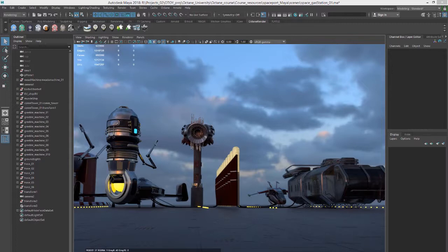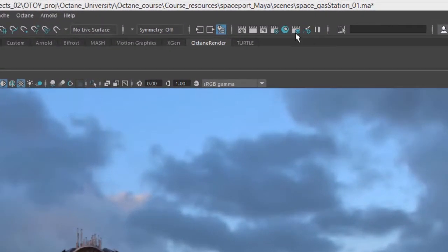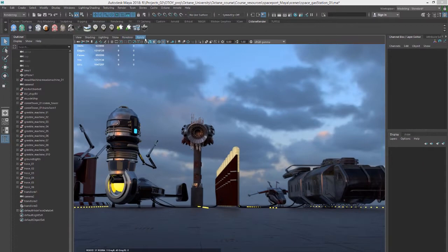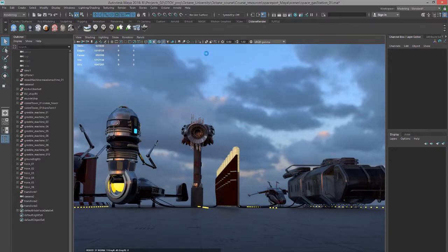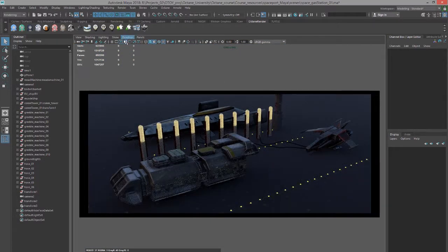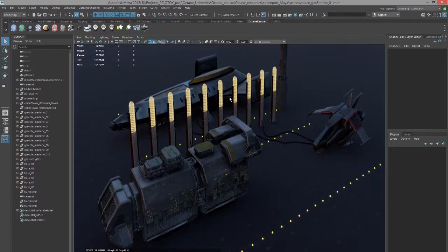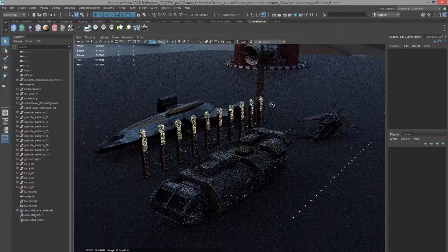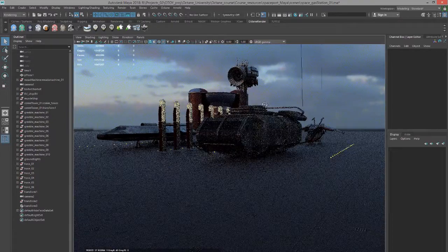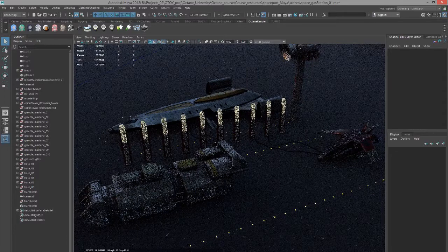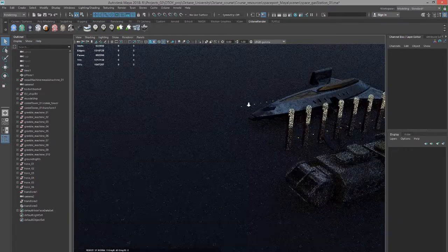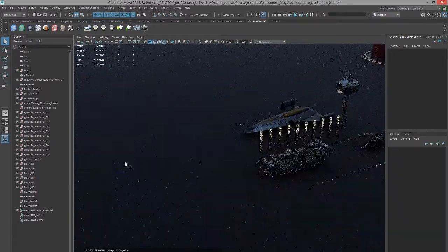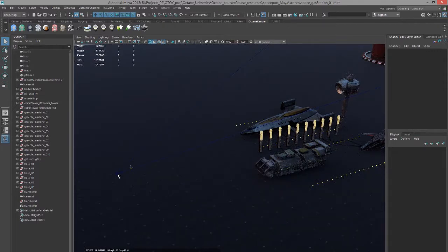For this example I'm using this space gas station scene. I'm going to switch cameras here to take a look at how the scene is set up. You can see I have a fair amount of depth in the scene, a bunch of spaceships and a camera set up, and then down here we have our little robot right next to our camera.